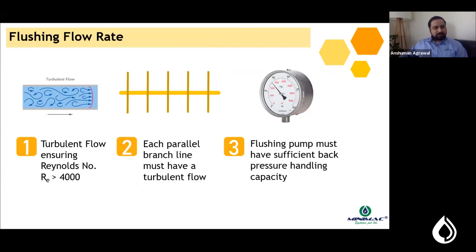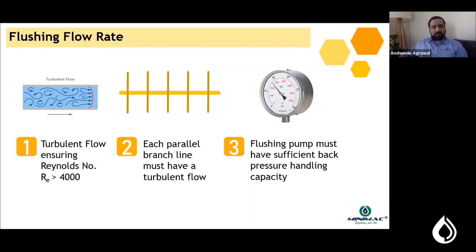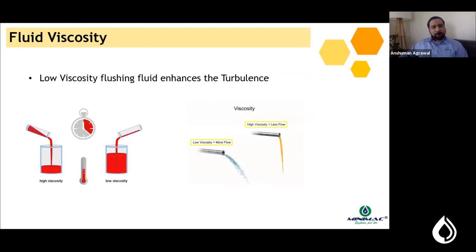Going deeper on flushing flow rate: turbulent flow requires a Reynolds number of 4000. When planning lube oil flushing for a pipeline network, each and every parallel branch line must have turbulent flow. The flow rate decided for the header line must be sufficient to create turbulence in every branch line and lubricating point. The pump must also be capable of handling the back pressure generated during flushing.